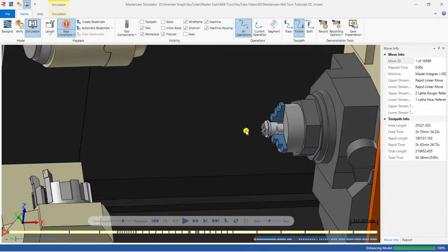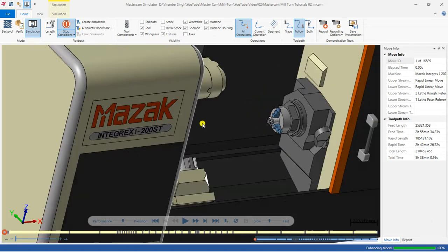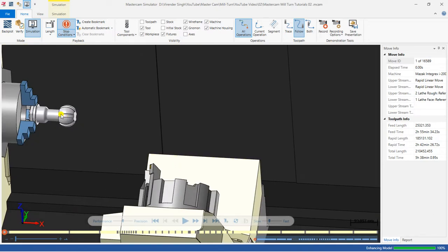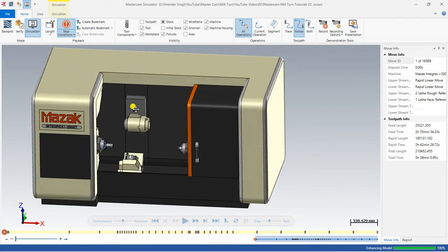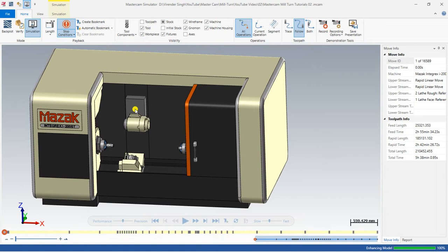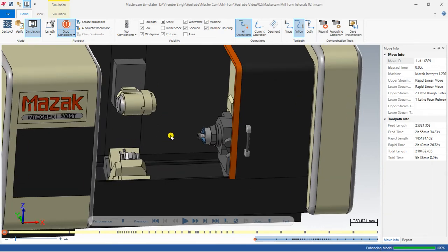First I would like to show you the component from both sides — this is one side of my component and this is the second half. I hope you get an idea of what my component looks like. In this video I will create a complete part with the help of the left spindle and the right spindle, using the upper stream and the lower turret. You will get a complete idea about different kinds of toolpaths — turning toolpaths, milling toolpaths, as well as some multi-axis toolpaths.